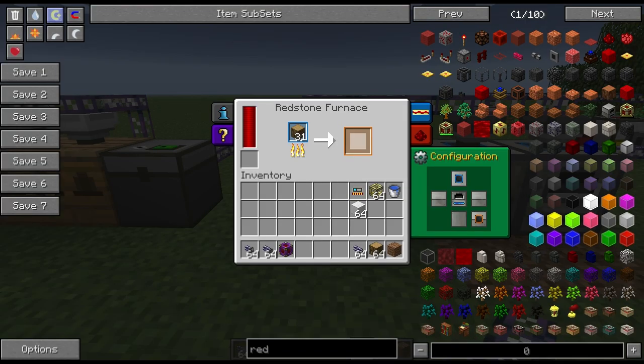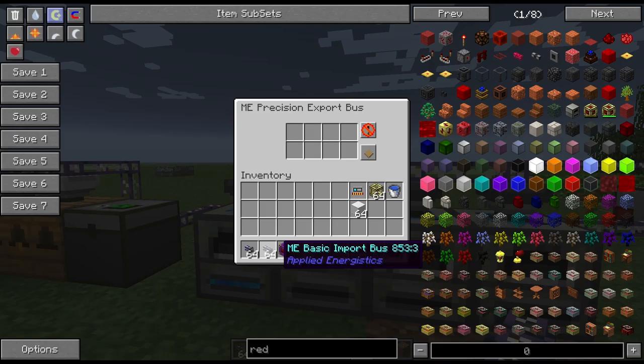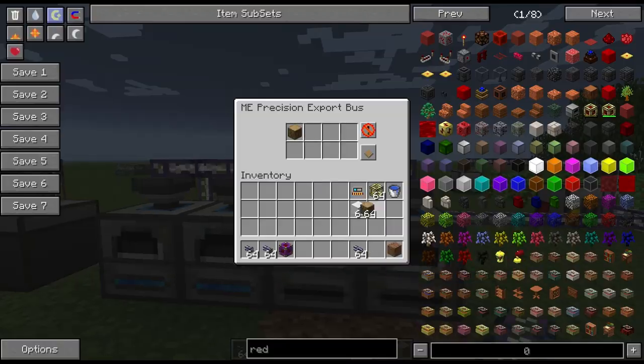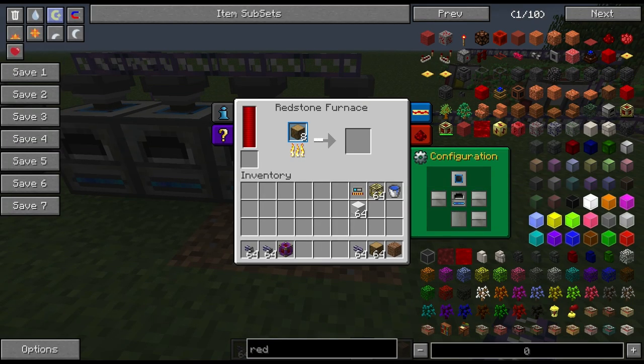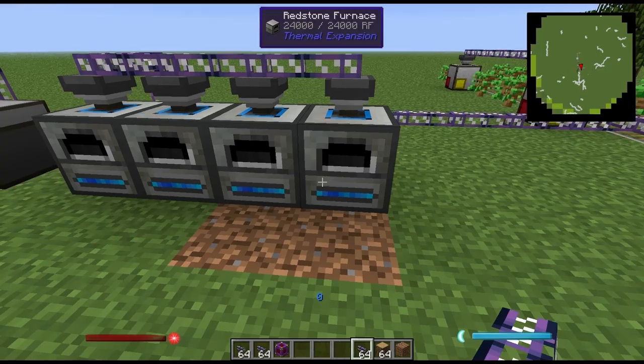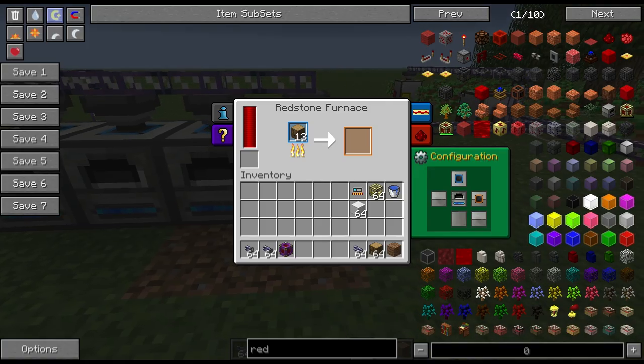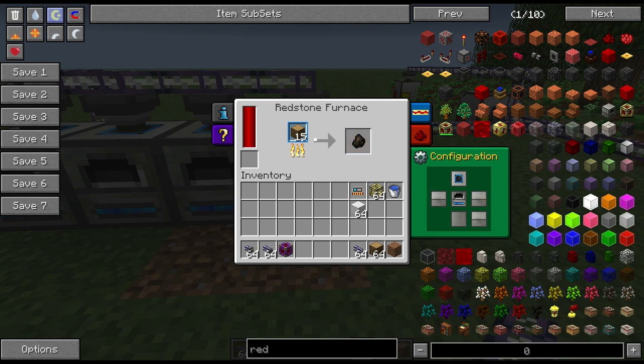Now you can do this with multiple inventories. You can see that all the furnaces have oak wood, are creating charcoal, and it's being exported back into the network.